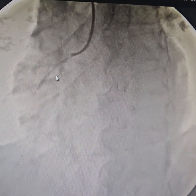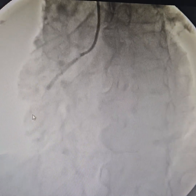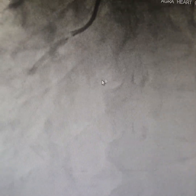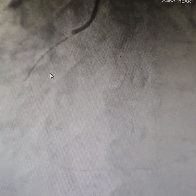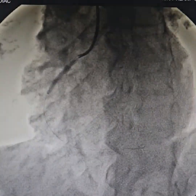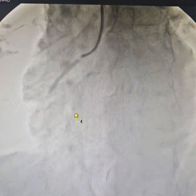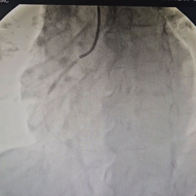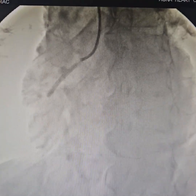This is us deploying the stent — you can see it here, though my phone camera isn't very good. This is after the stenting.